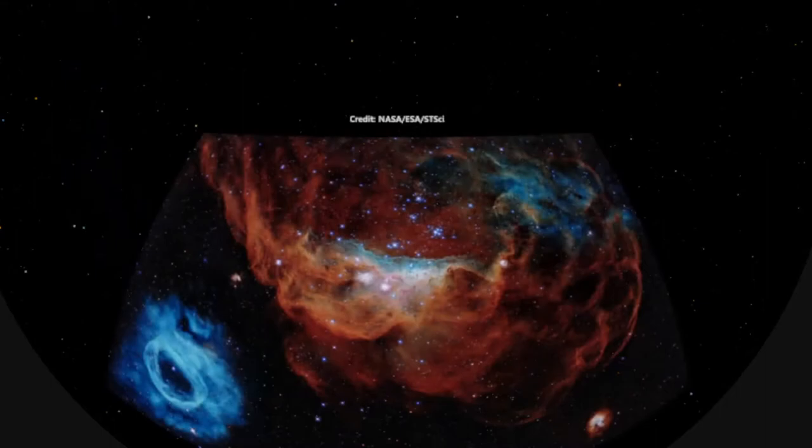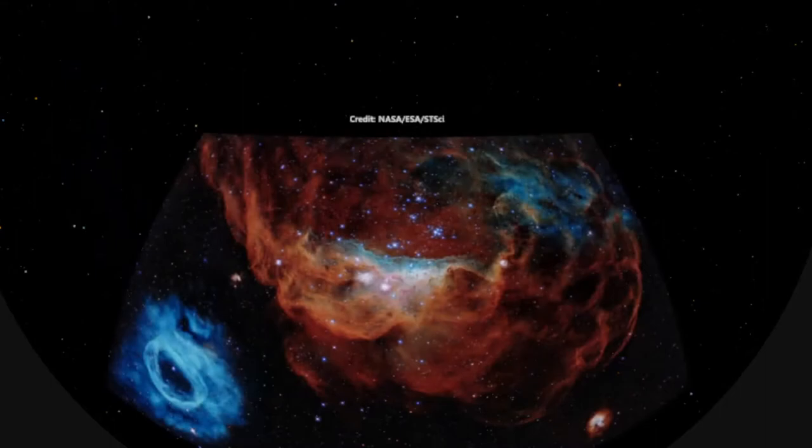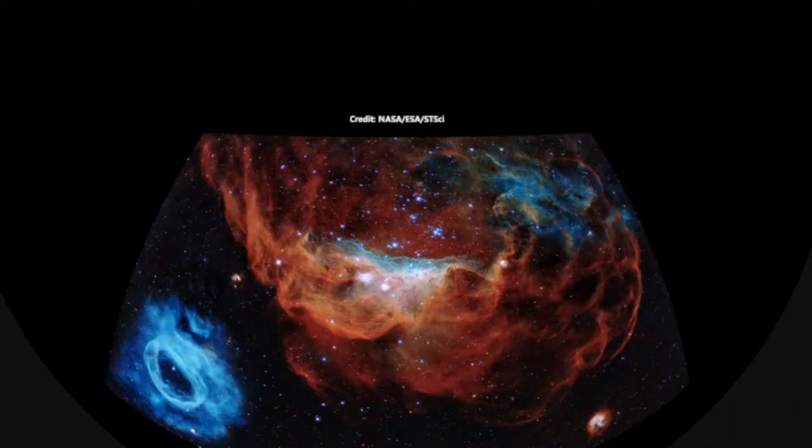We're bringing up this picture nicknamed the Cosmic Reef. What we're seeing here is some nebulas. Nebula is just a word that means cloud. So these are clouds of gas that are star-forming regions. They're in a dwarf galaxy, a satellite galaxy of ours, called the Large Magellanic Cloud.